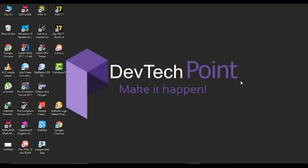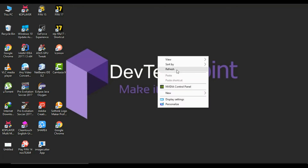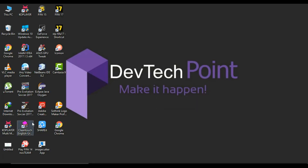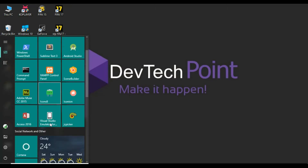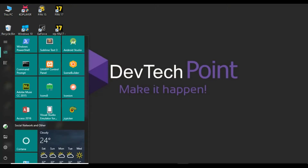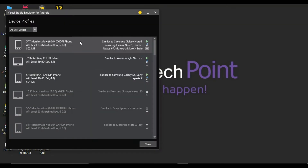Hey guys, what's up, this is me again from the Tech Point. Today I will show you how to configure Visual Studio Emulator into Android Studio IDE. So let's get started. First, you need to download the Visual Studio Emulator right here — it will look like this. Don't worry, I will give you the download link in the description so you can download from there.